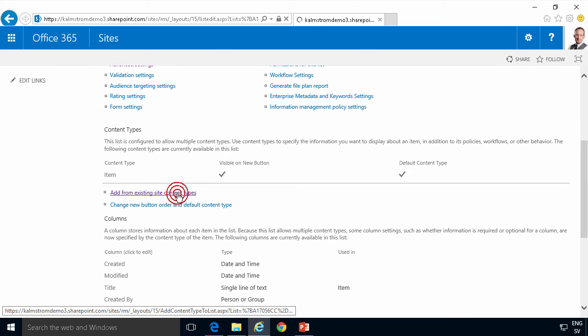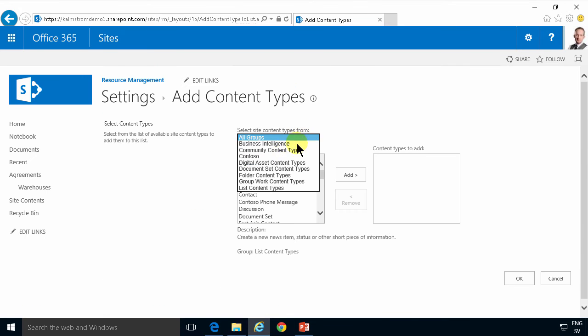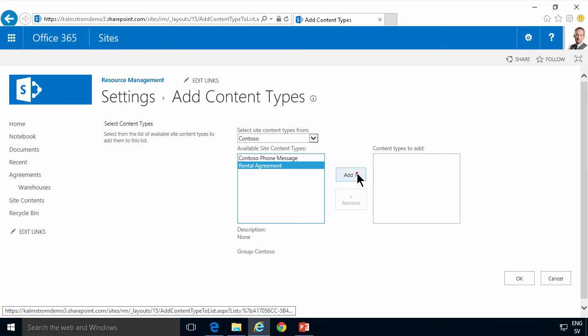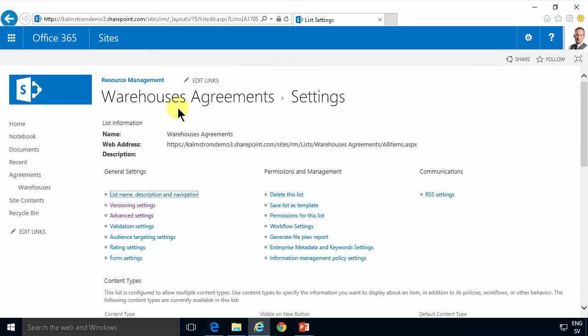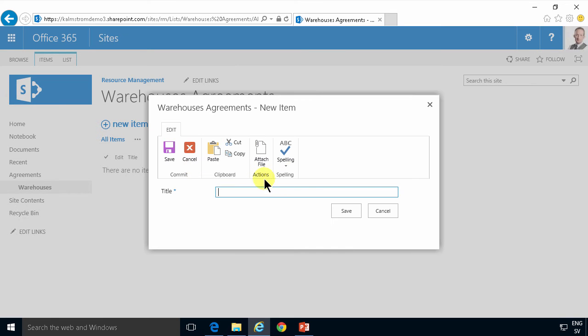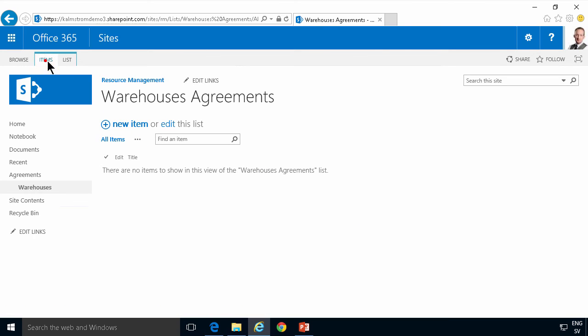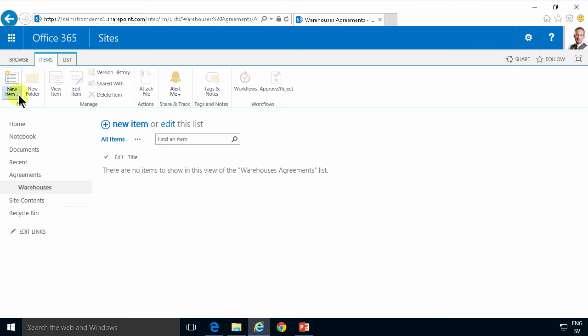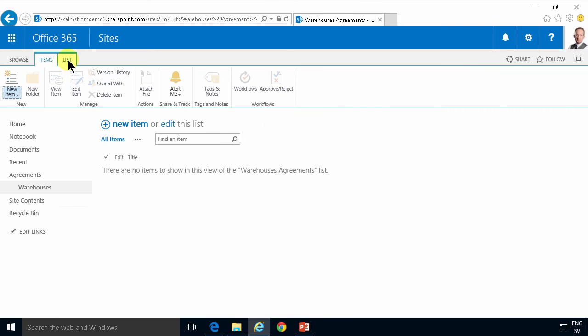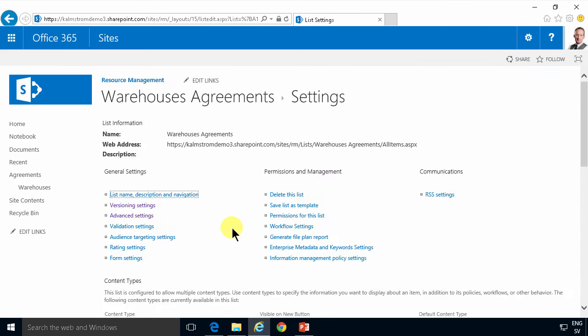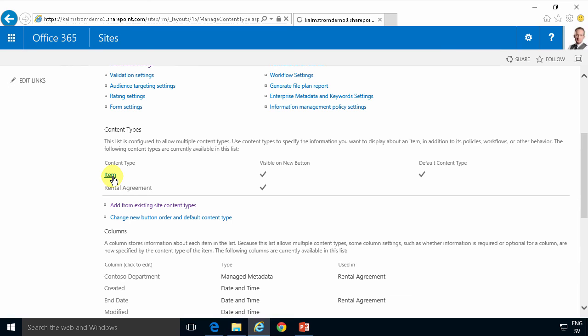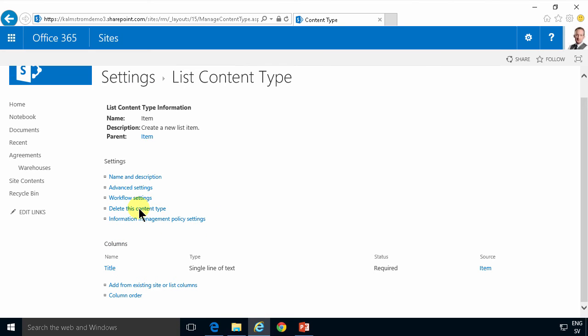So now I'm gonna add from an existing site content type and use the Contoso rental agreements. Here we go. Now when I click on new here you see I get just the item. So if I actually want to get the rental agreement I need to go in here and create a new rental agreement and I get all the columns that I defined. But that's not how I want it to be. I want the rental agreement to be the one and only item to add in this list. So I'm deleting the item content type from this list.